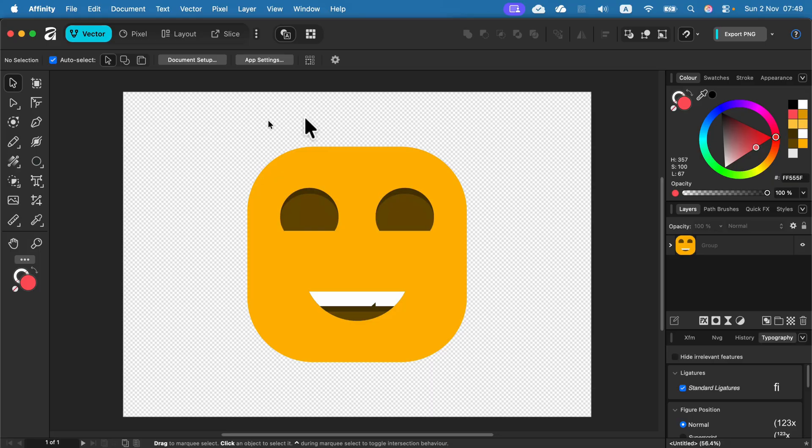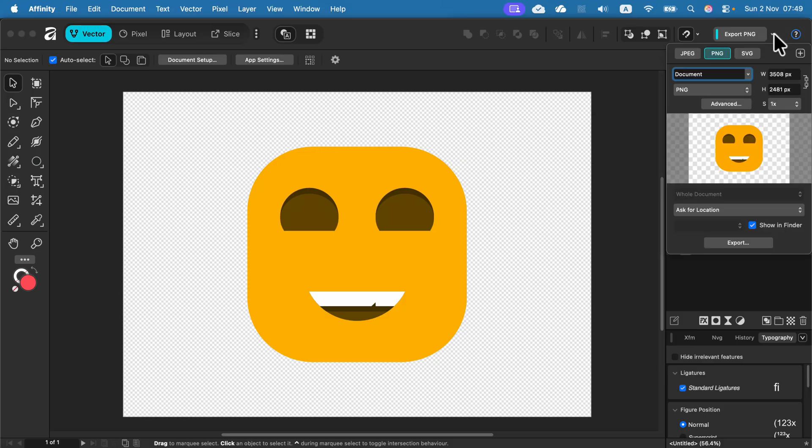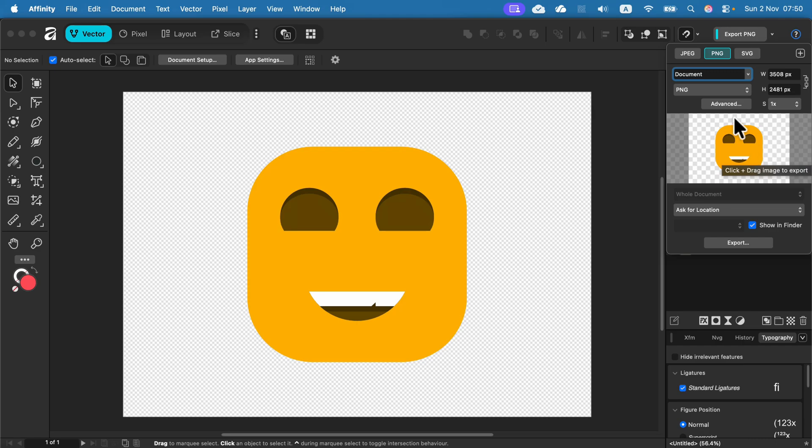If you try to export a PNG right now, we can also try to use this quick export button at the top right. Just don't click on it directly. Use this small menu so we can see the preview. And as you can see, now in my preview I also got a transparency.